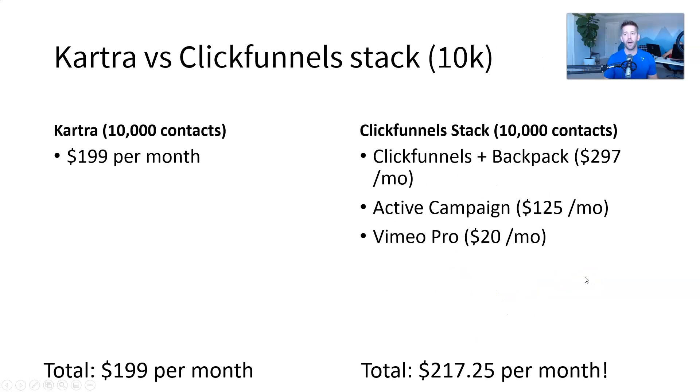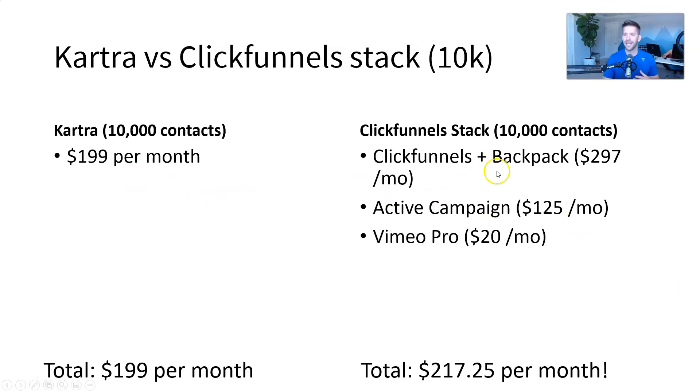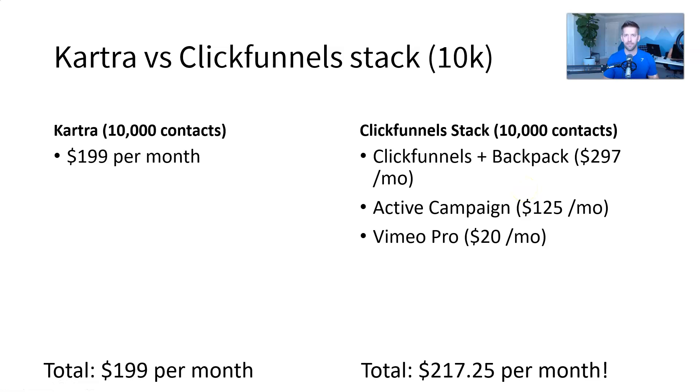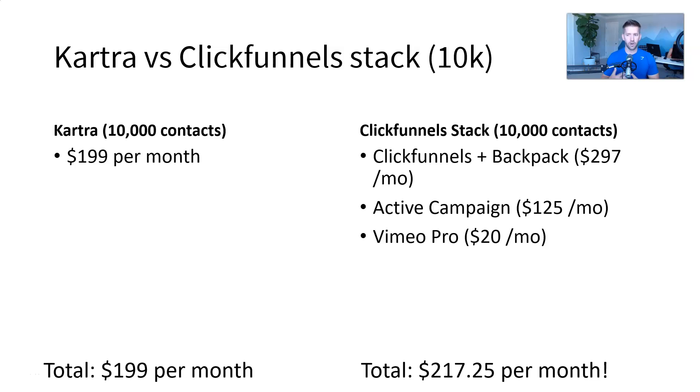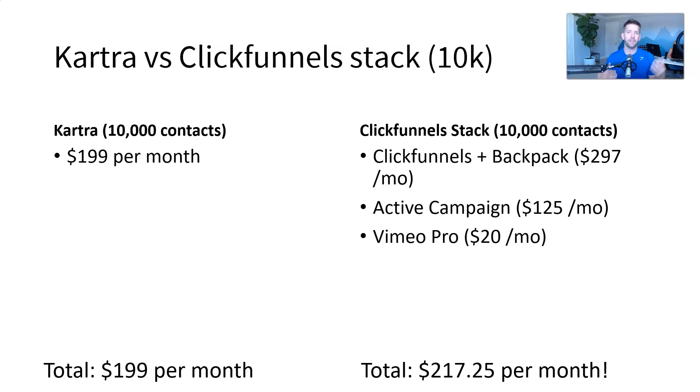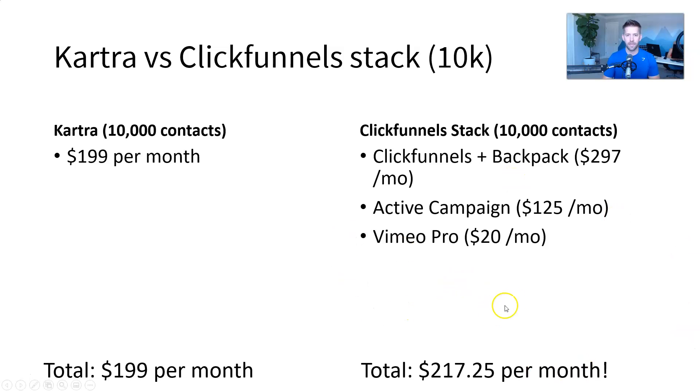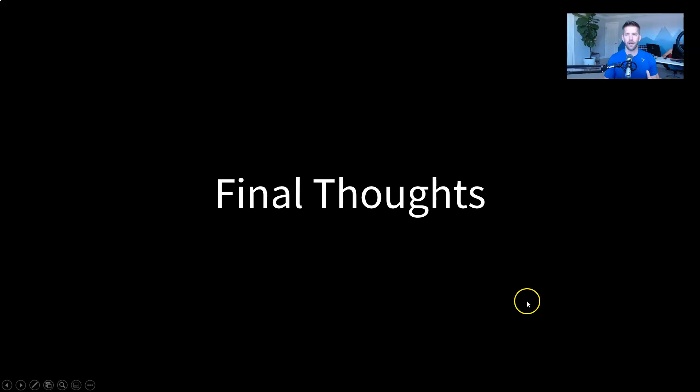That one kind of blew my mind as I was running the numbers. And then probably the most common comparison is going to be Kartra versus ClickFunnels. So Kartra, again, $200 a month. ClickFunnels at 10,000 contacts is going to be $297 per month to get their backpack and their affiliate, basically to kind of come close to being what Kartra does. But ClickFunnels for email marketing is not good enough. You're going to want to have something like an active campaign to connect all that in. So that'll be another $125 per month. And then again, ClickFunnels doesn't do your video hosting. So Vimeo Pro, $20 a month for $217 per month there. Phew. Okay. That was a lot.